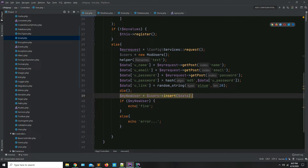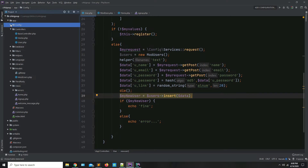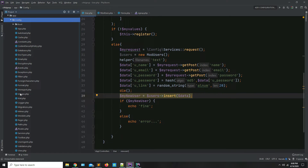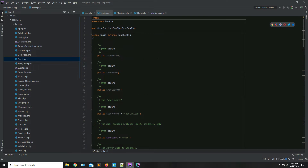When you insert values into the database, you have to send a particular email to the user so they can activate their account. For sending emails, you need to add settings in the email section. Go to your config — you have your email settings here. As you can see, there are a lot of settings available.